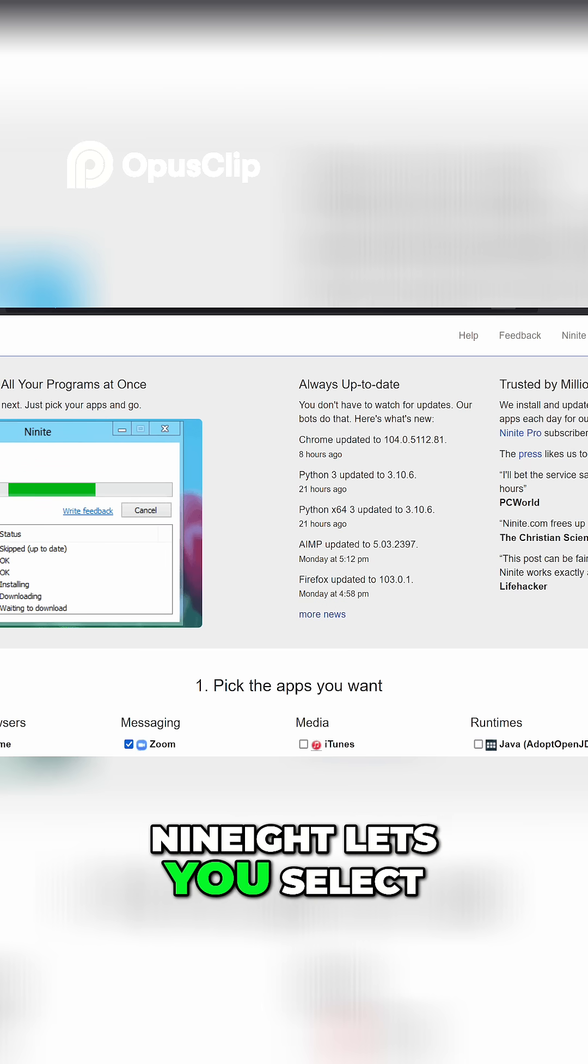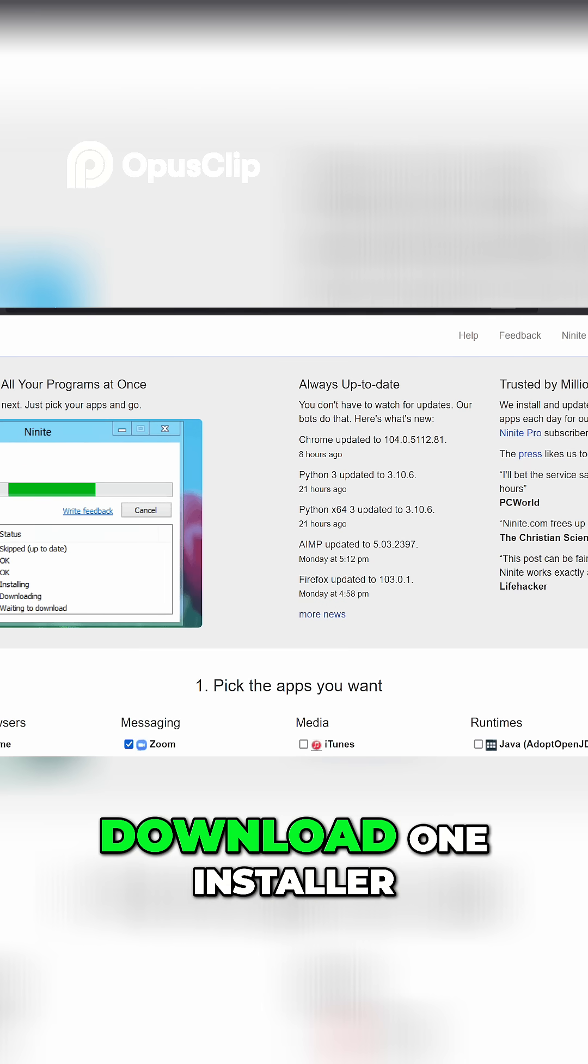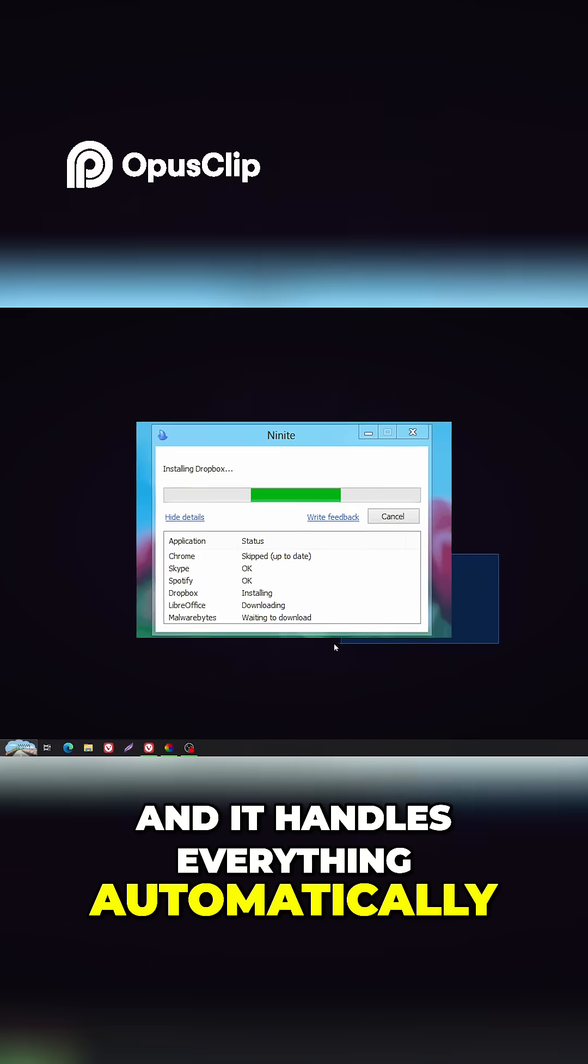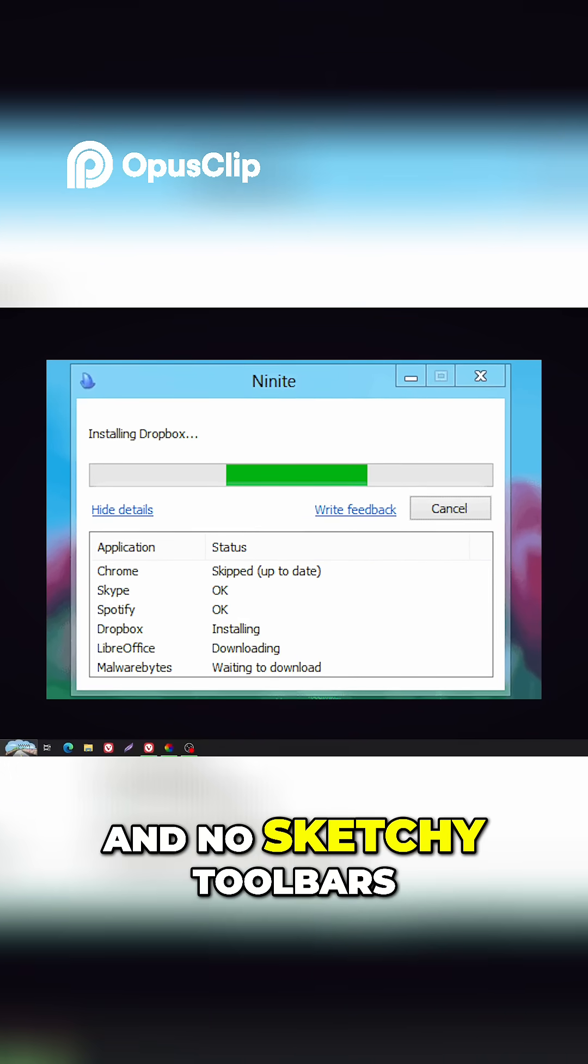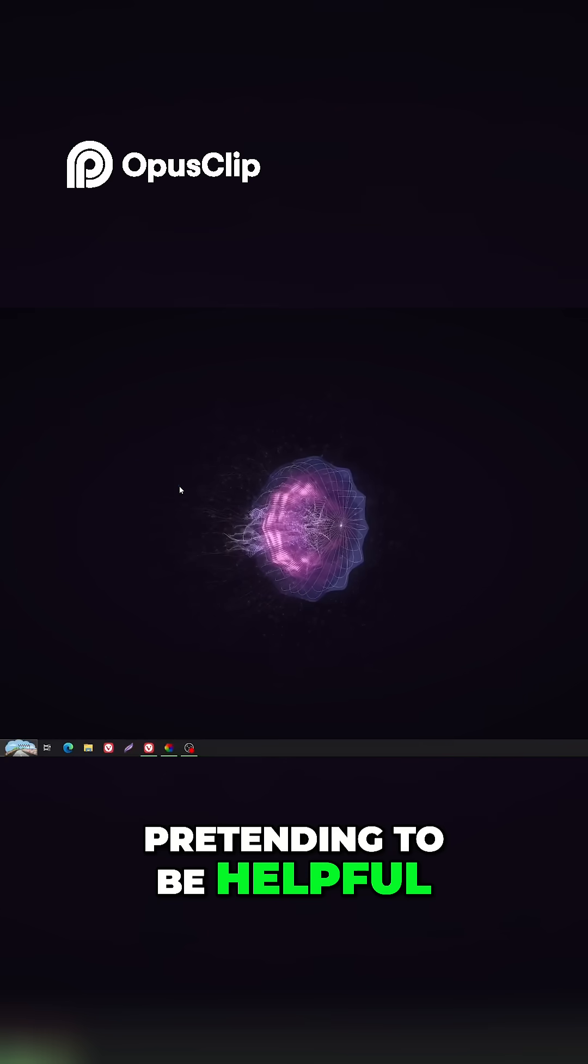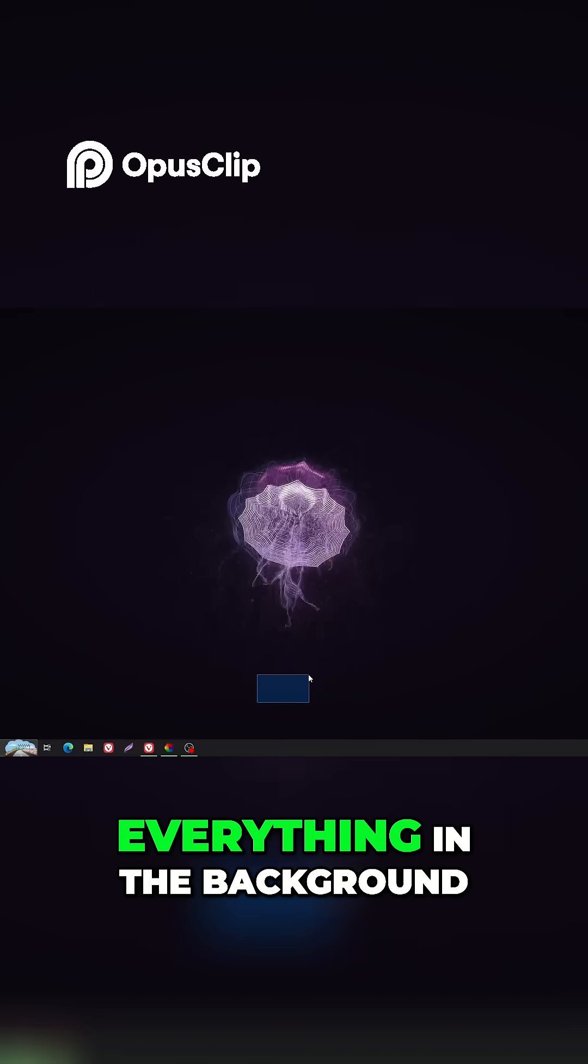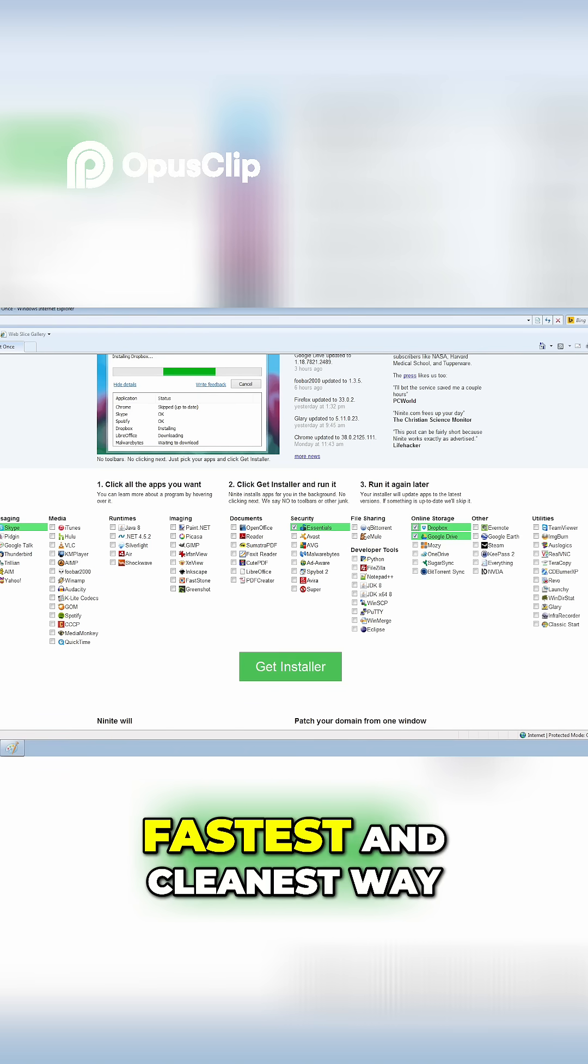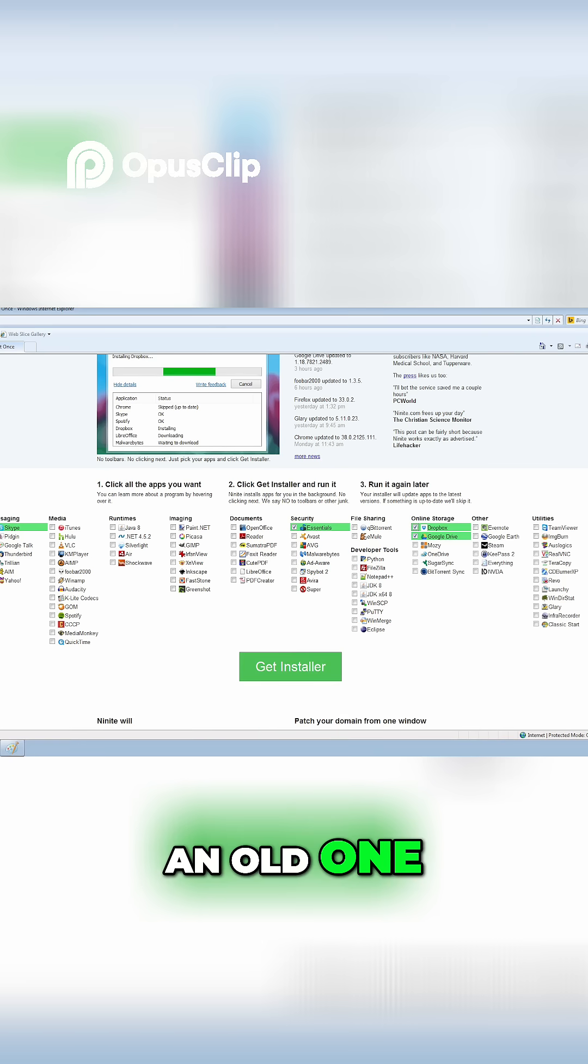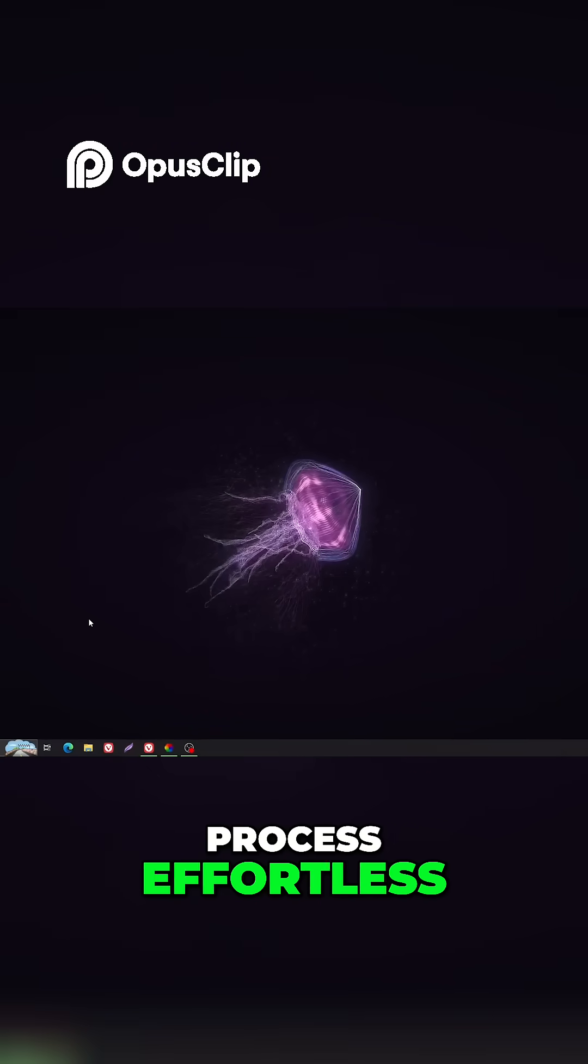Ninite lets you select the software you want, download one installer, and it handles everything automatically. No pop-ups, no ads, and no sketchy toolbars pretending to be helpful. It installs or updates everything in the background while you relax. If you want the fastest and cleanest way to set up a new PC or refresh an old one, Ninite makes the whole process effortless.